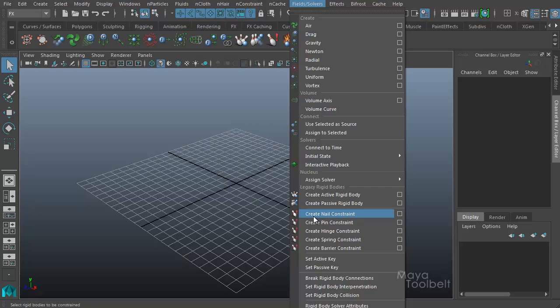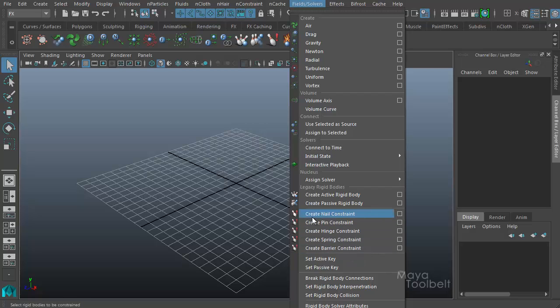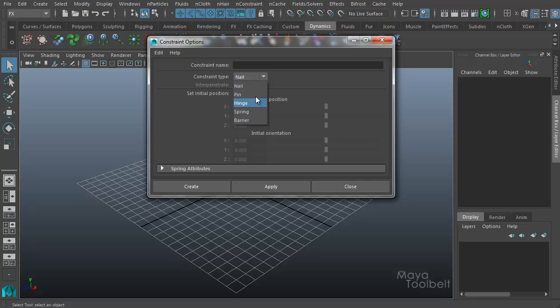So here we have create nail constraint under Fields and Solvers. There are also other kinds of constraints: pin constraint, hinge, spring and barrier. And whenever we go to create nail constraint options here, you can see here they have a constraint type. And when you pull this down you get those same types of constraints to choose from.